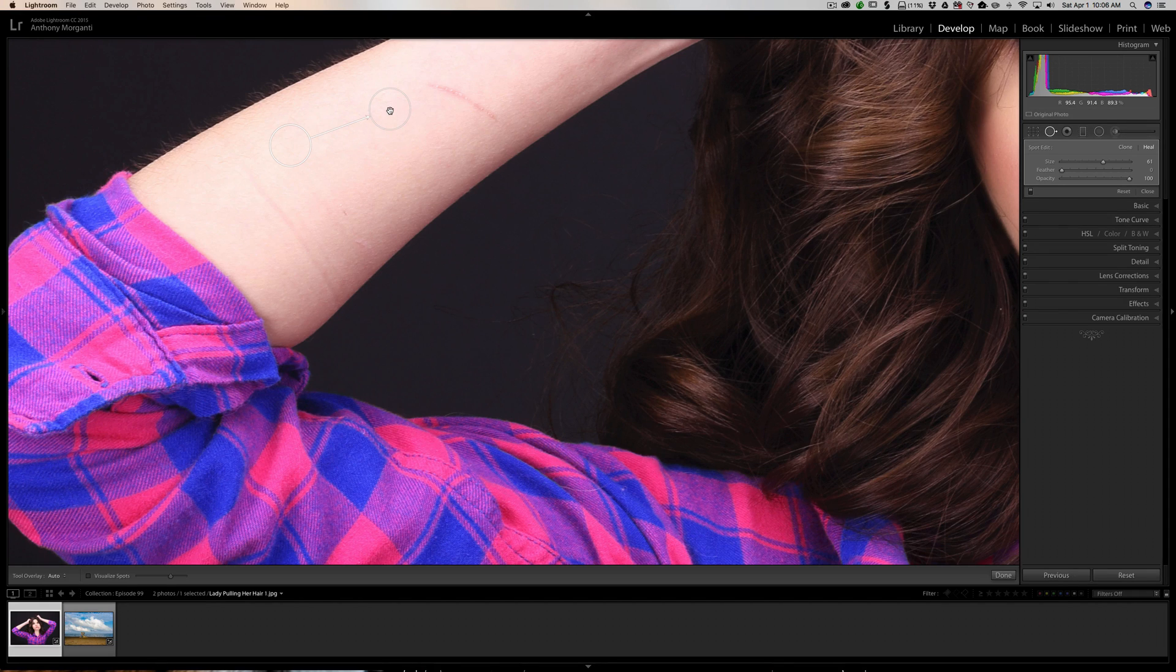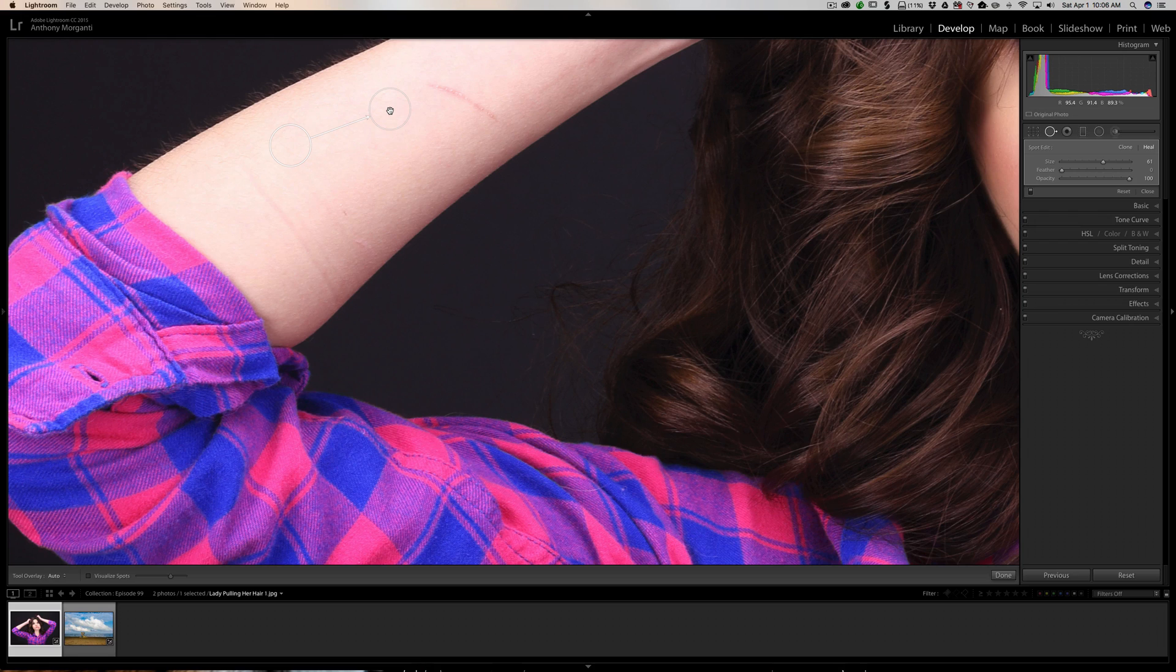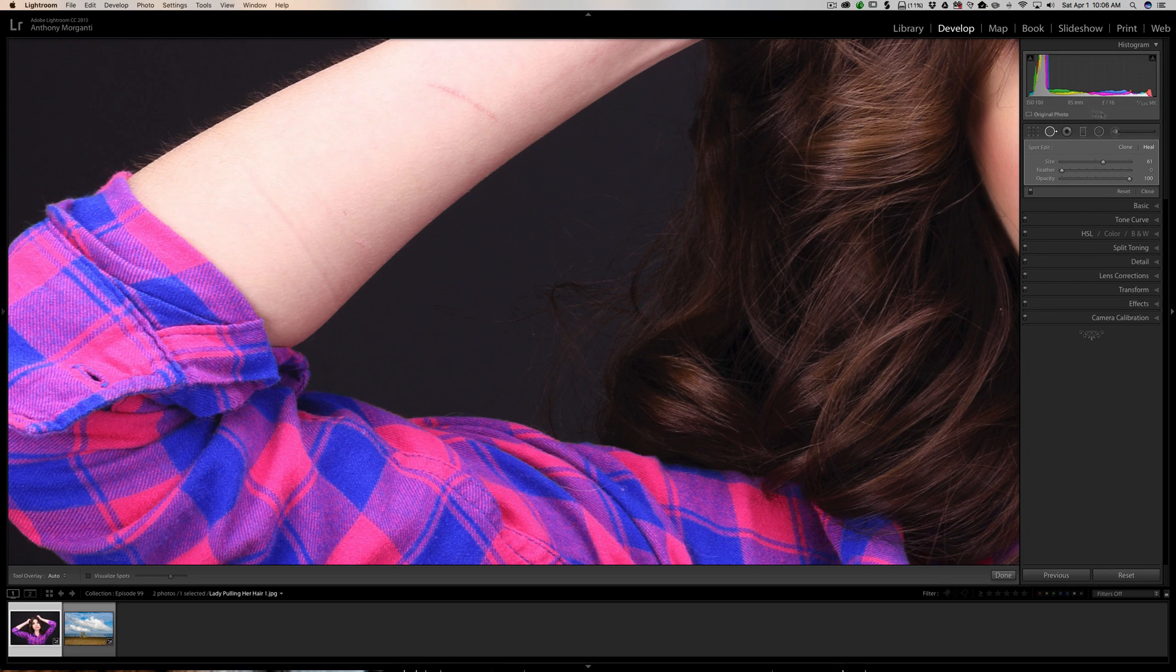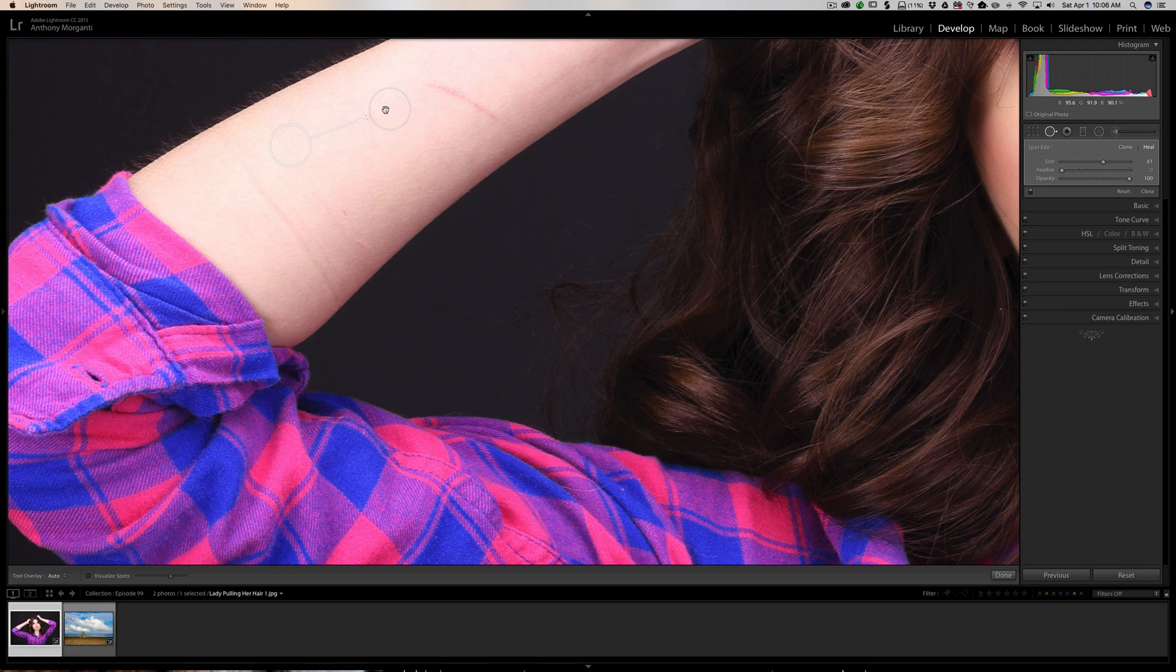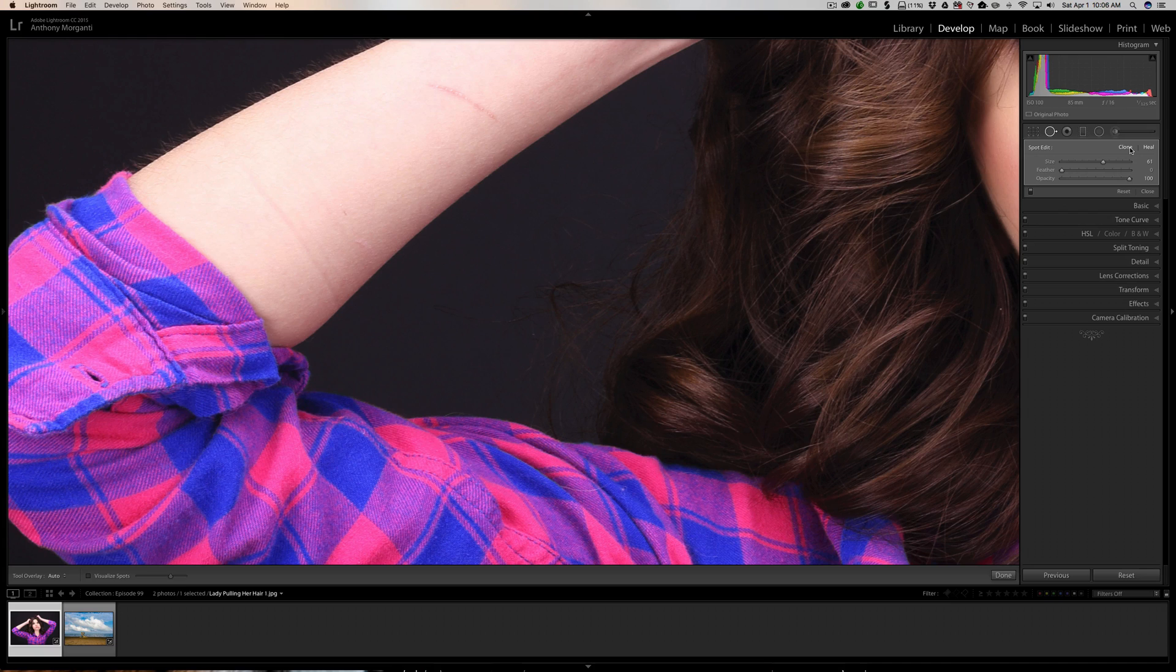Now what I suggest you do is if you do replace a spot or scratch or blemish or anything like that and it just doesn't look right, you can't seem to get it to work, keep that overlay selected and then just switch your brush from heal to clone or the other way.